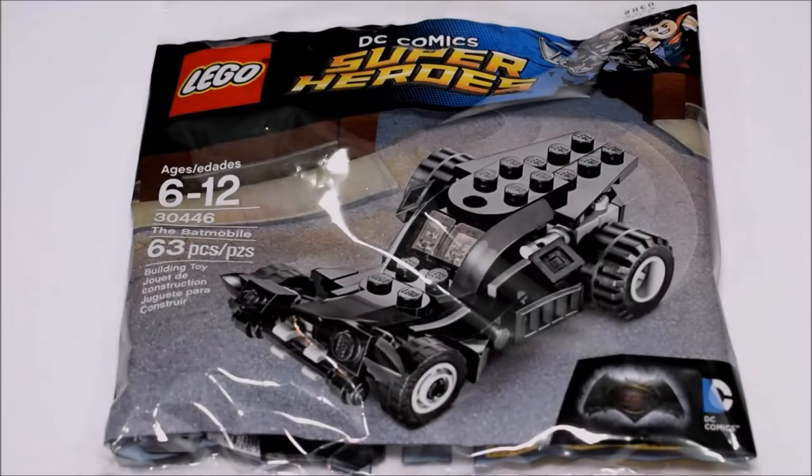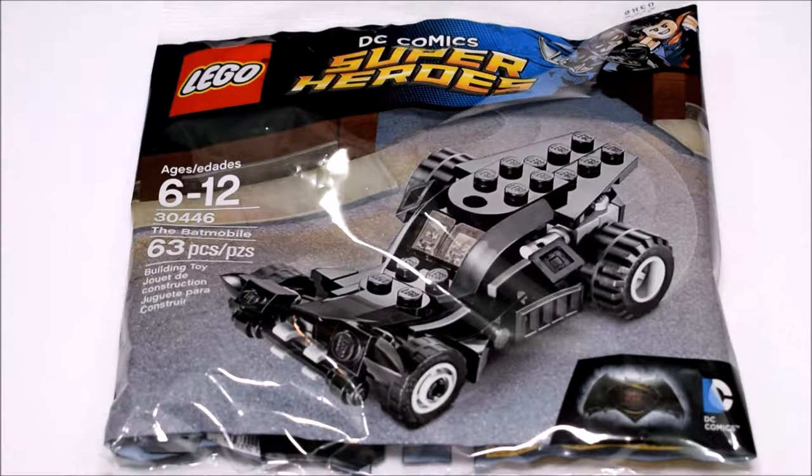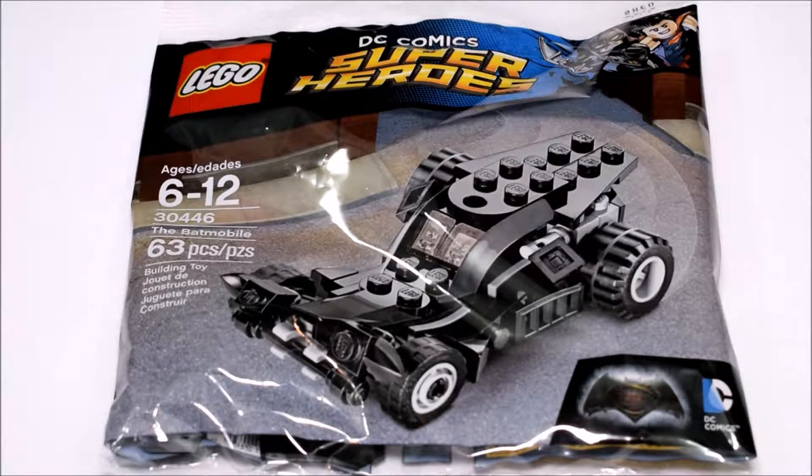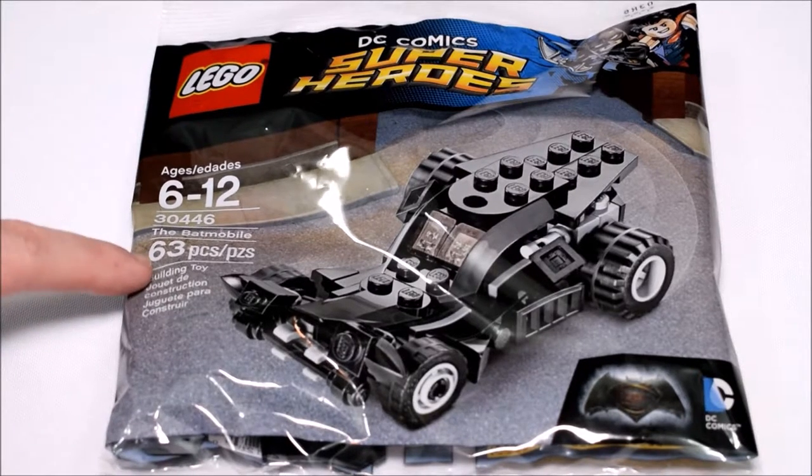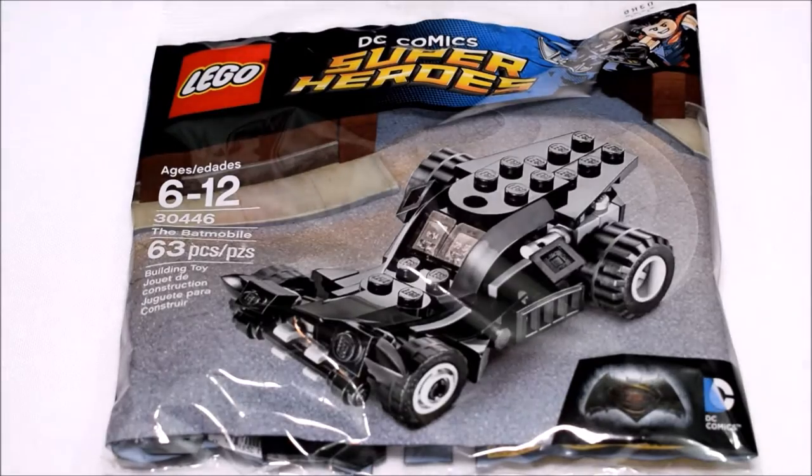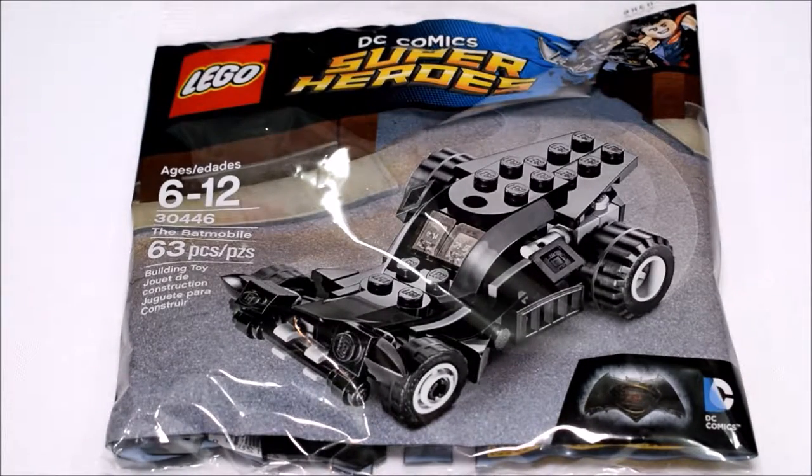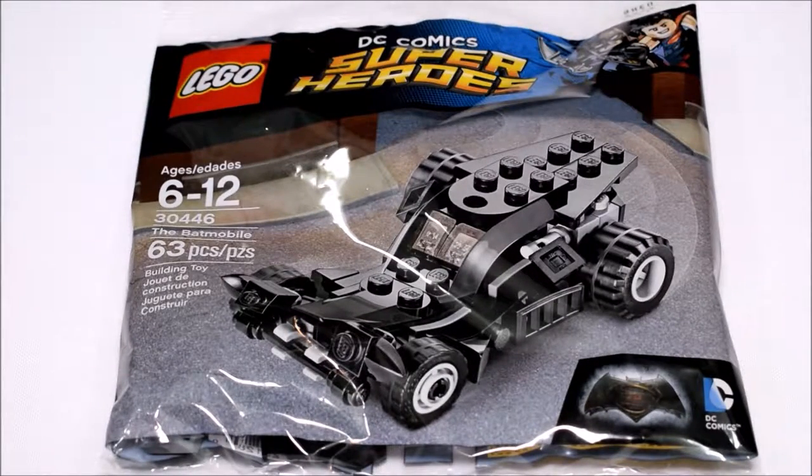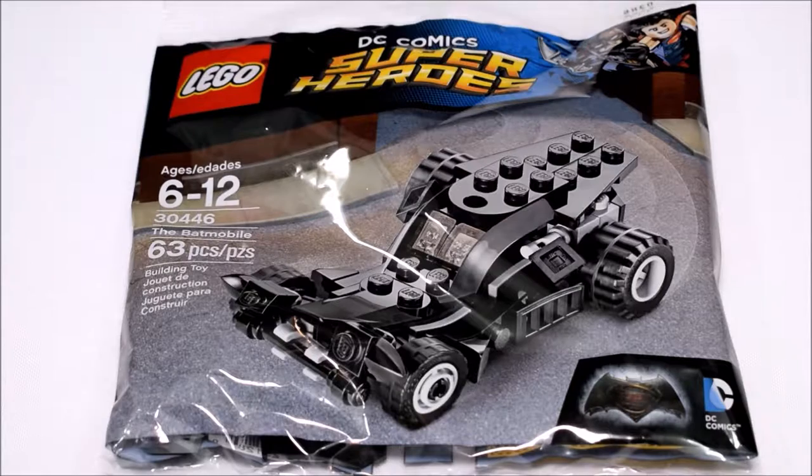Hey folks, check this out. Today I'm taking a look at the LEGO DC Comic Superheroes Batmobile. I'm a big Batman fan. I saw this on sale for like two or three bucks, I had to grab it. How cool is that, the Batmobile?